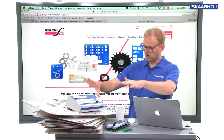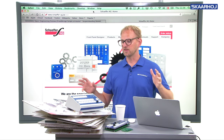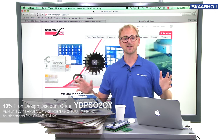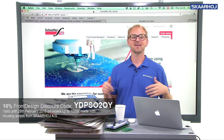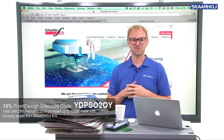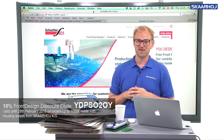This huge pile of metal contains many different enclosure types, which we are going to look at in this series of videos. So let's get started.